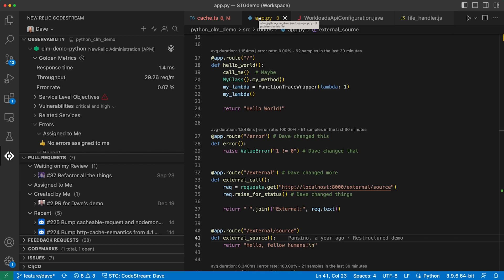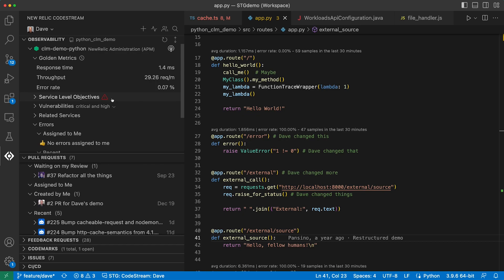Once you've made the association, you'll see your service is listed here in the observability section and you'll start to see code level metrics in your editor.